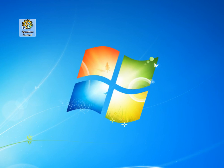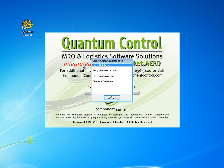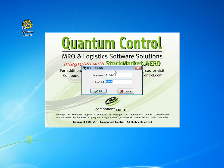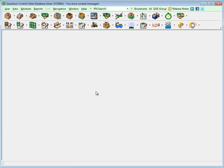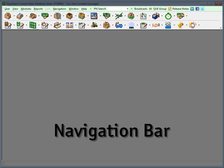The Quantum interface is designed to give you a quick overview of your business with the least amount of clicks possible. When logged into Quantum, you will have instant access to the navigation bar, which is conveniently located at the top of your Quantum desktop.